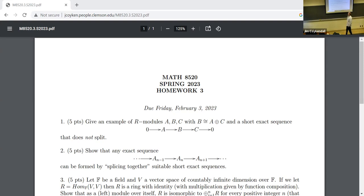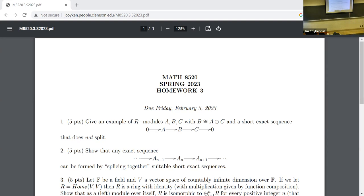Problem two: this is another one I gave you as a tease. Show that short exact sequences are the building blocks of all other exact sequences in the following sense. Suppose I walk up to you on the street and give you any long exact sequence — show that you can build it by splicing together appropriate short exact sequences. Remember, the image of one map is the kernel of the next, and those will play the role in the short exact sequences.